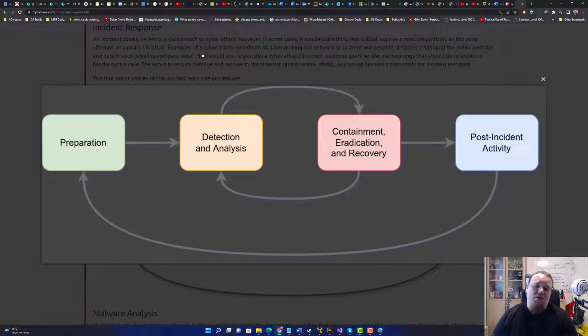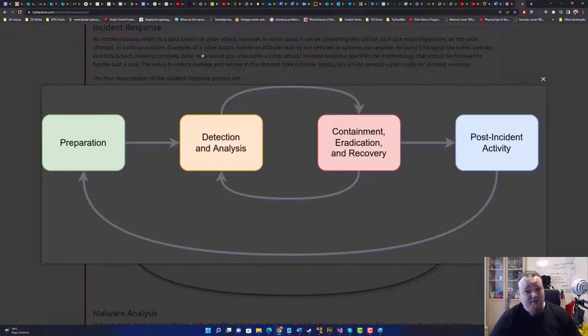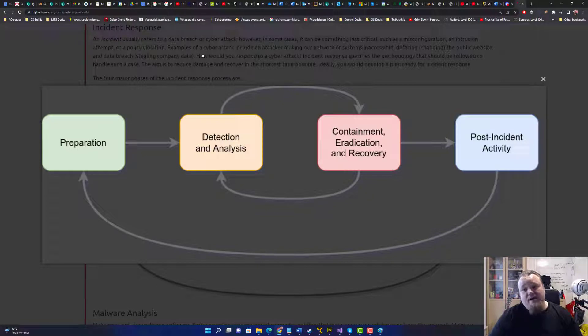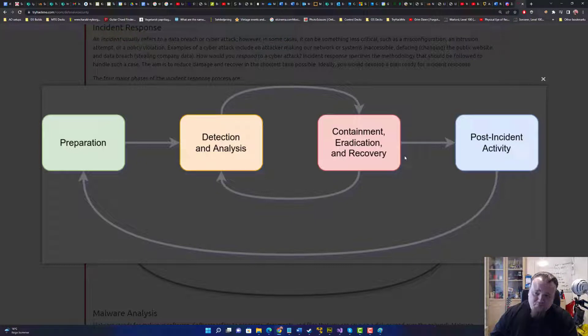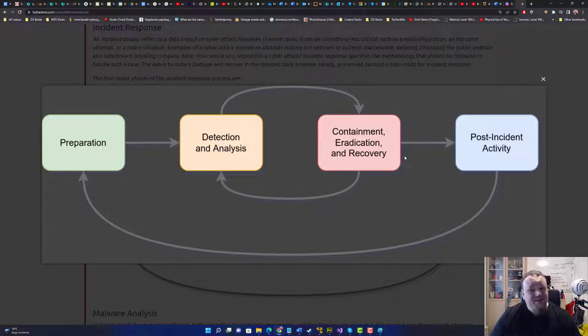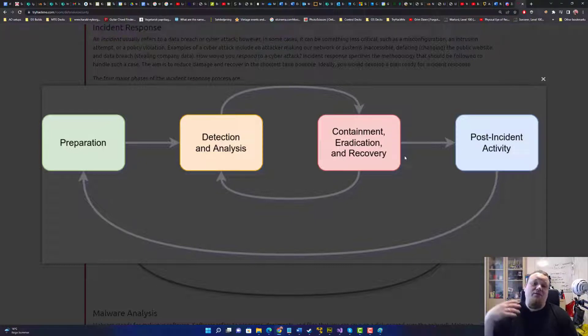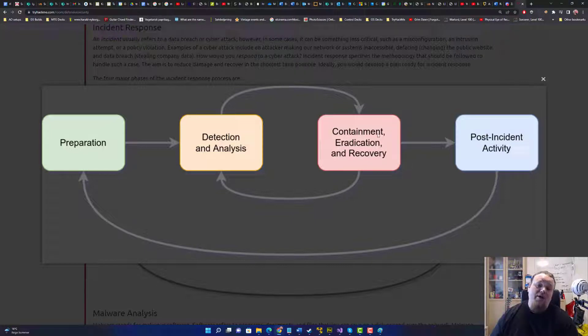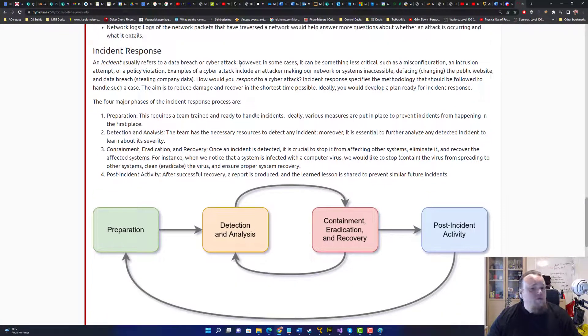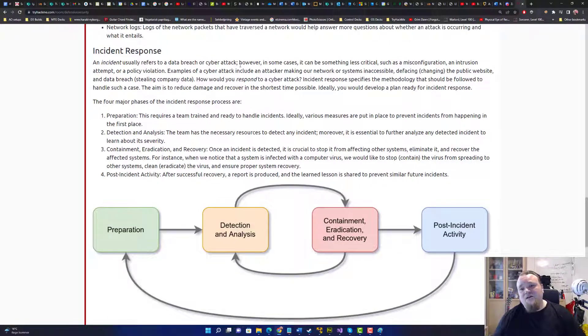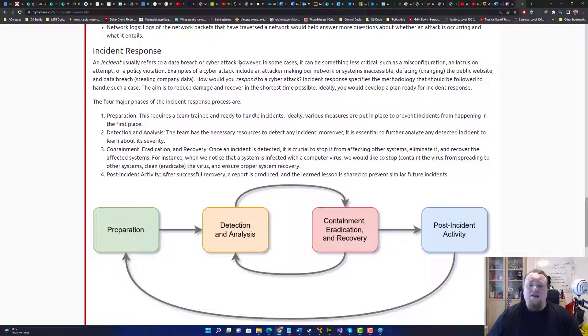And that is all about containing the virus, the attack, or whatever. The eradication of it, you know, is going to give you like a post incident activity. So that's after the actual incident. And then you're going to go back again and prepare for the next one. So incident response is basically all about when the shit hits the fan, how are we going to cope with it?